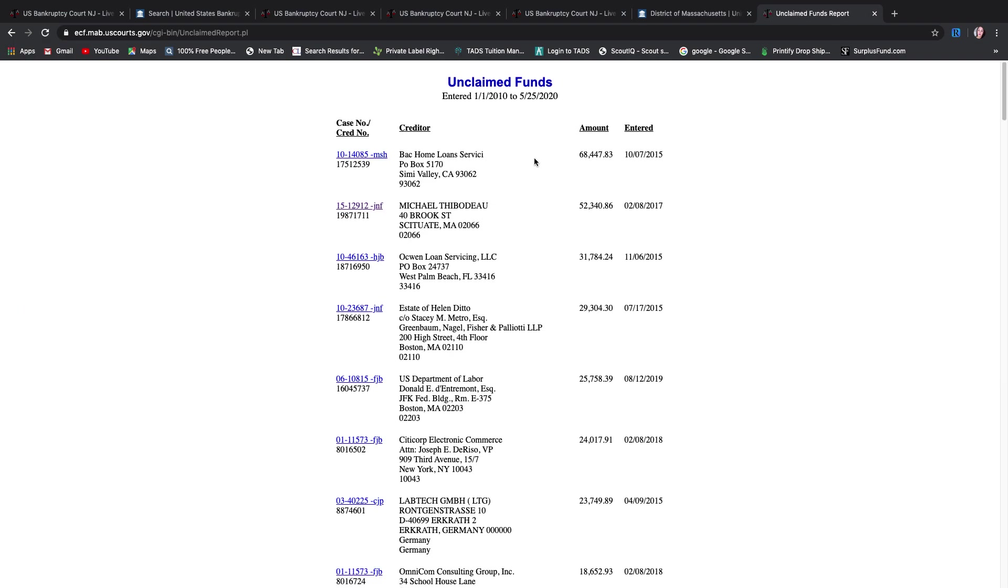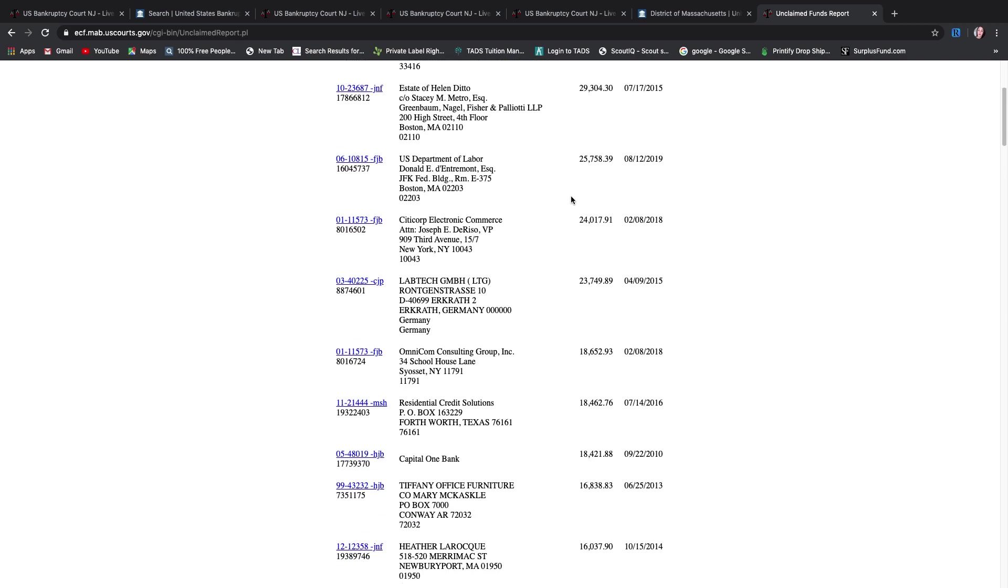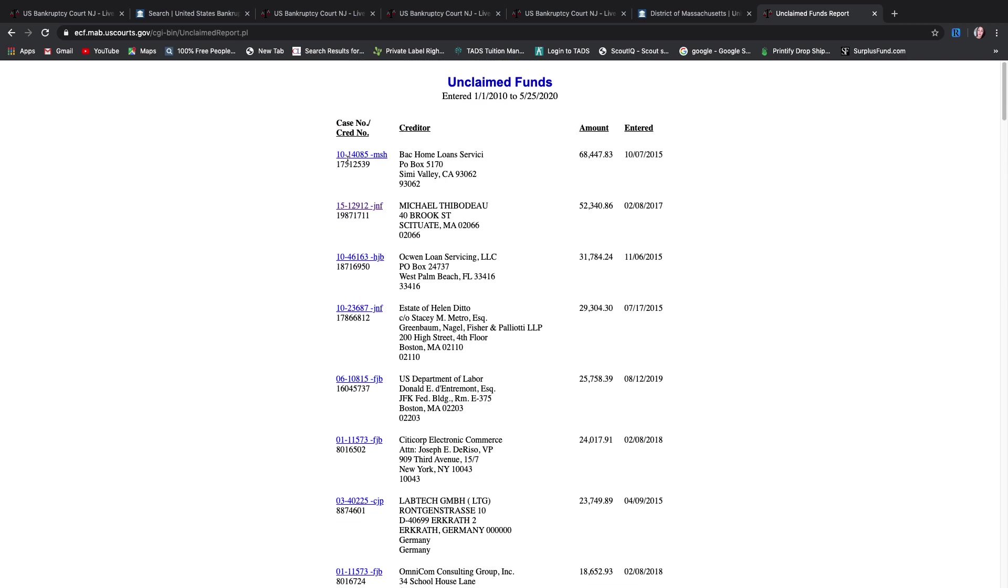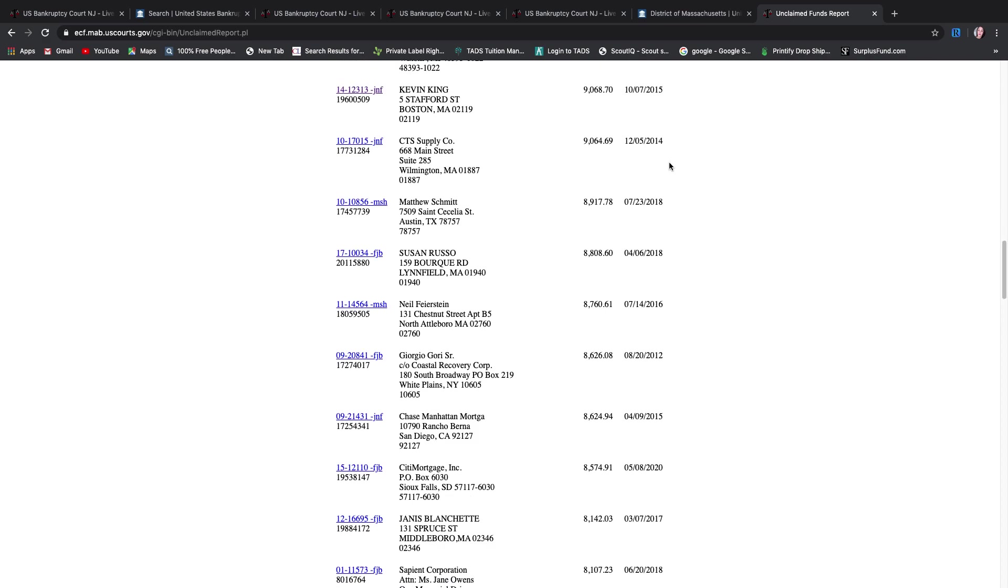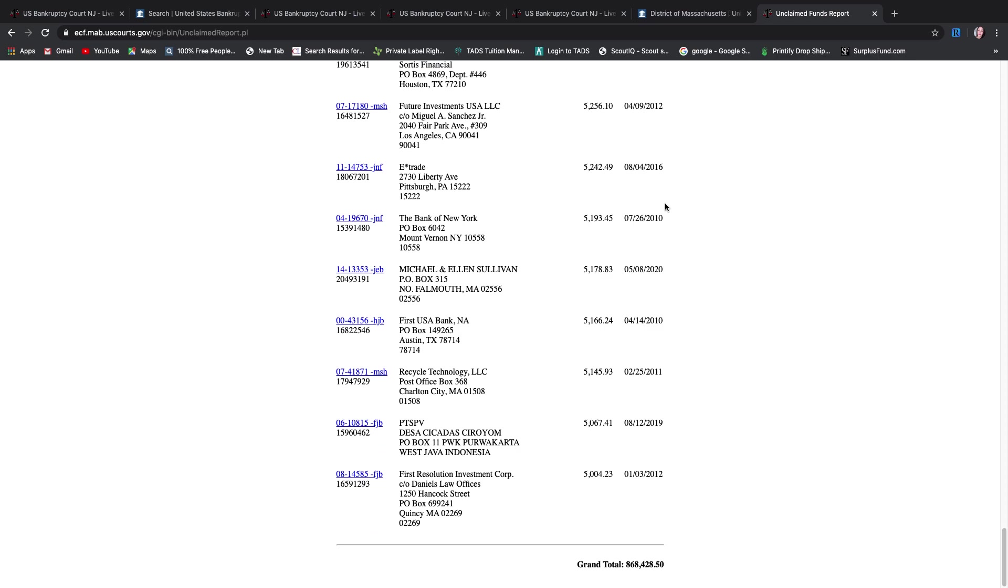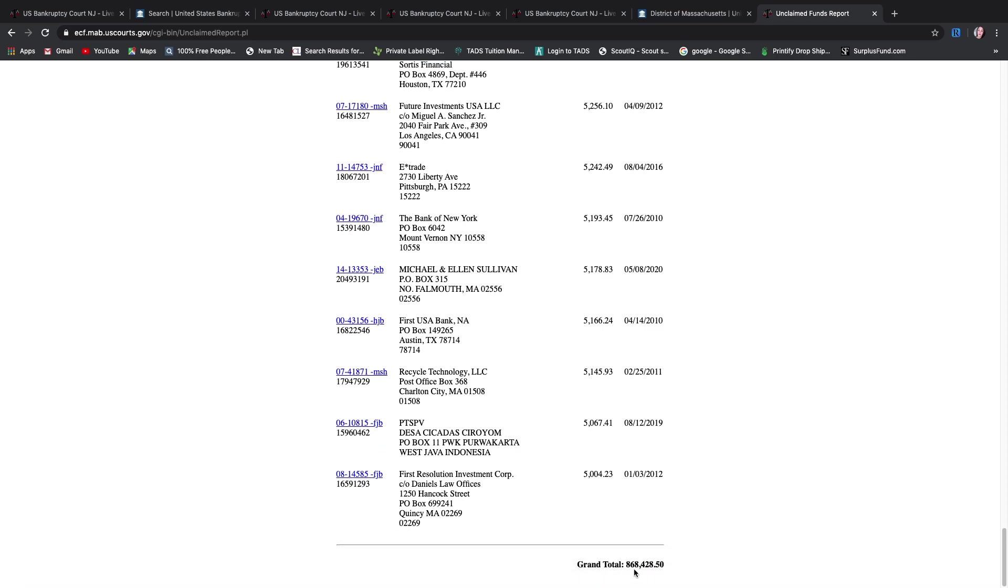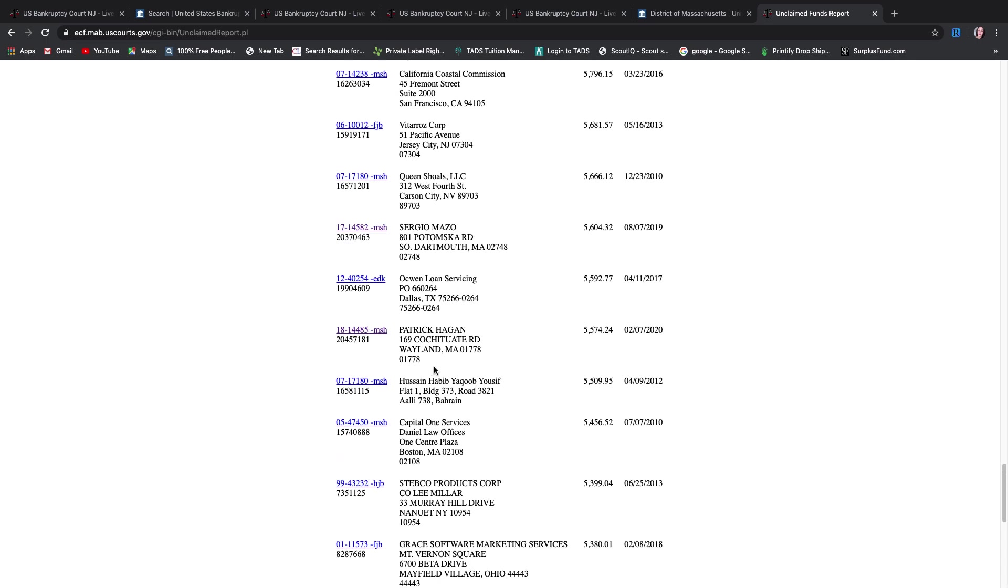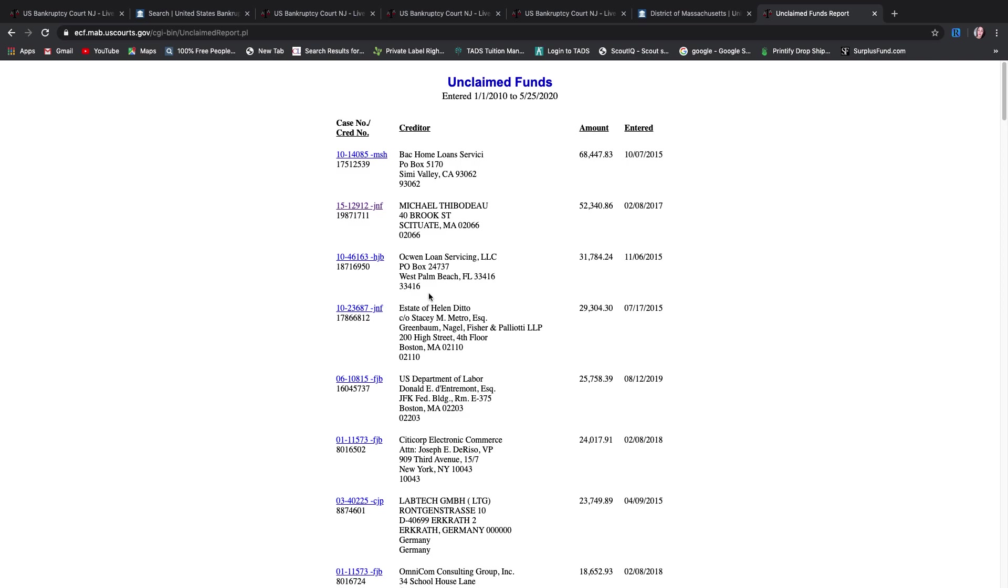And then this is your list for the state of Massachusetts for the $5,000 or more, and then for that 10-year window. And here you have it. And it's similar. There's the case numbers on this side, the creditors in the middle, amount, and then the date entered. And so this is your list. And so if we go down, we'll see that these claims total up to $868,000. And that is the amount for all of these together.